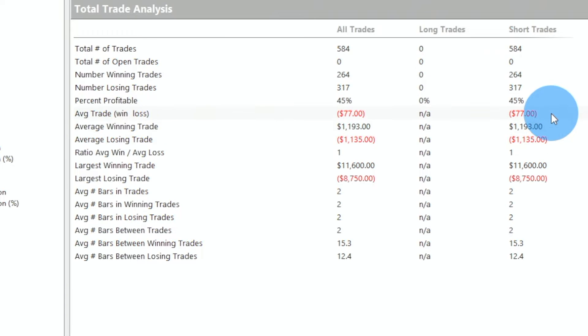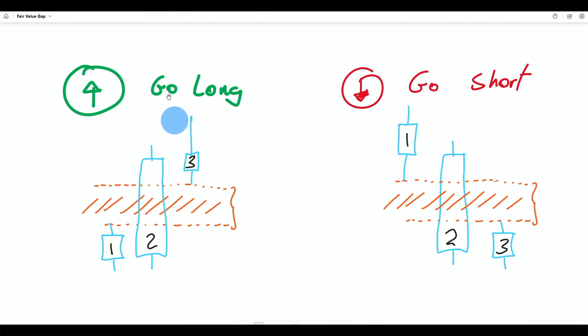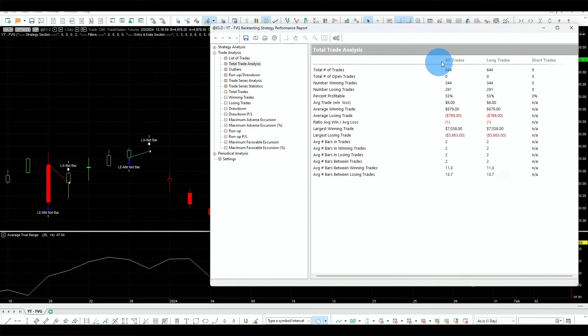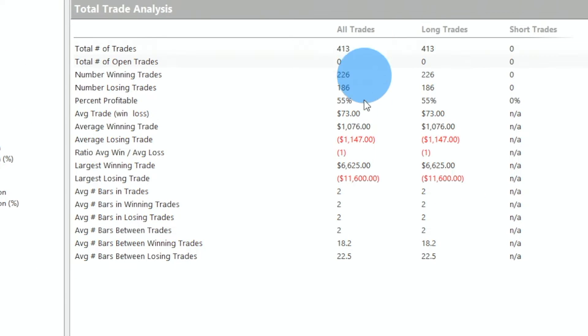I've mentioned this many times on this channel: the S&P 500 is a mean-reverting instrument that tends to drift up. So instead of taking the breakout measure — trading the fair value gap in the direction of the gap — the mirror version is: we trade long when we have a fair value gap on the downside. When there's a gap on the downside we go long, and because we are trading the S&P 500 I won't bother with the short side. Flipping it, we do very well: 413 trades, $73 average per trade, no filter, exiting in one day.